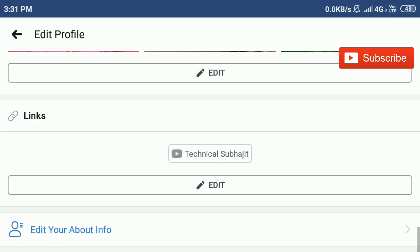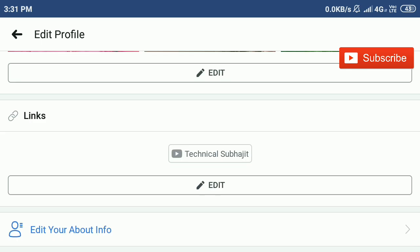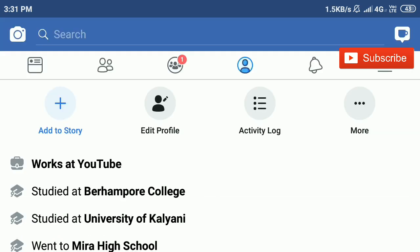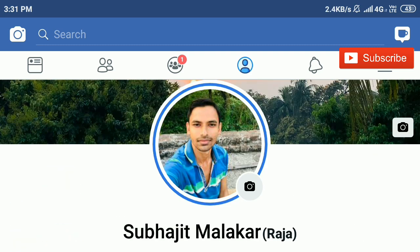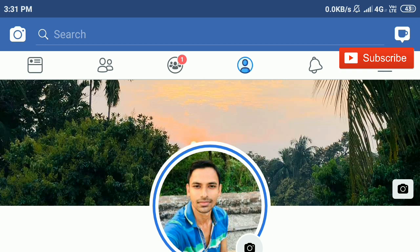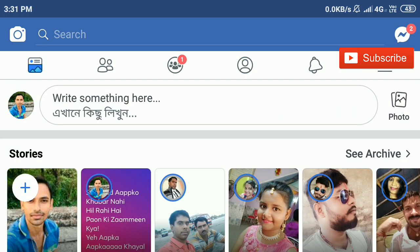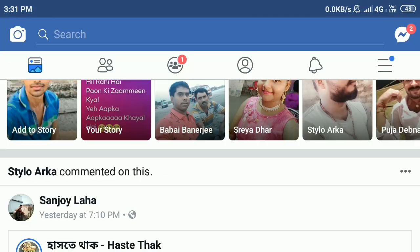In this way, you can add social media links to your Facebook profile. If you like this video, please share it. If you haven't subscribed to my YouTube channel, please subscribe. Thanks, bye bye.